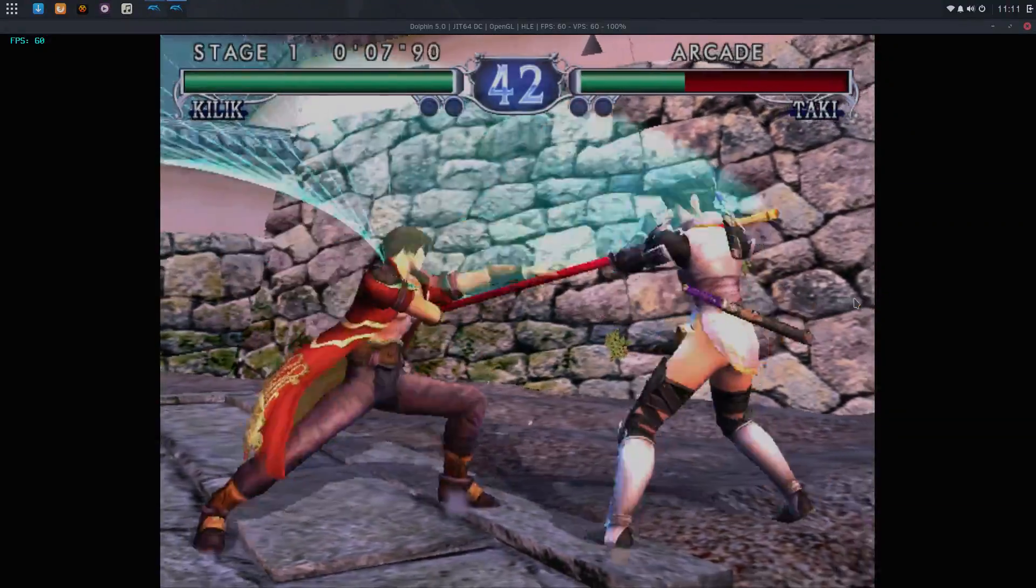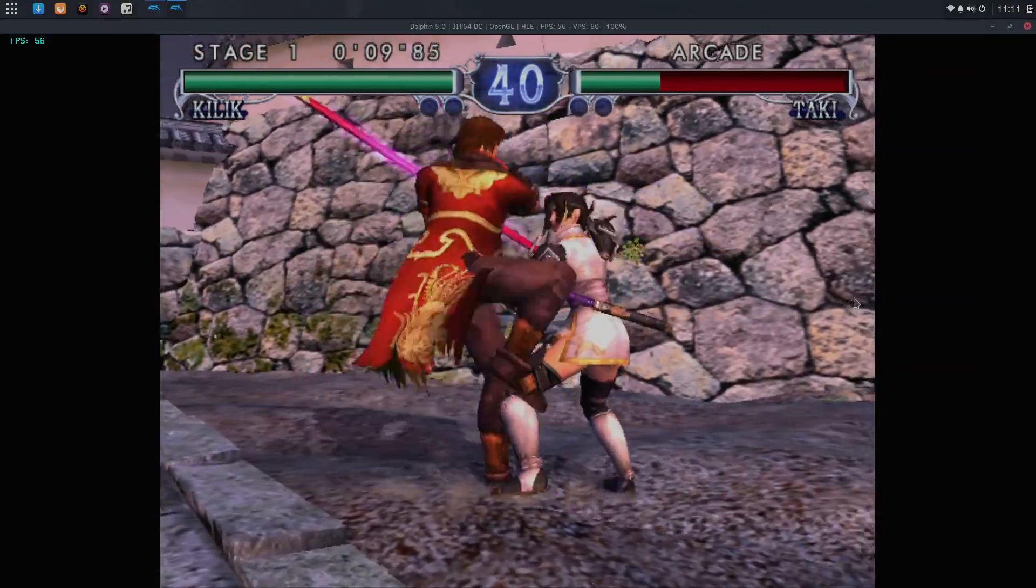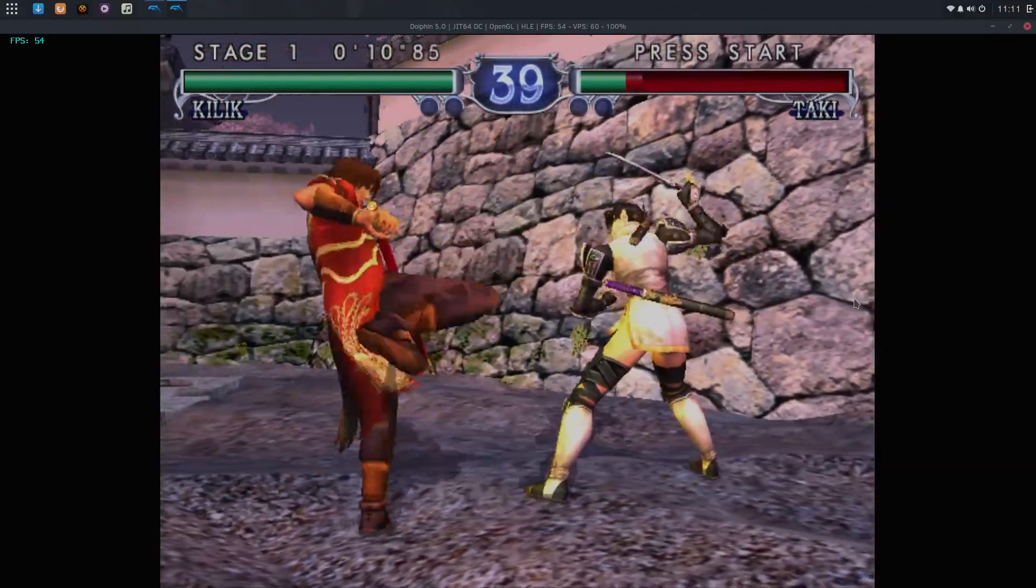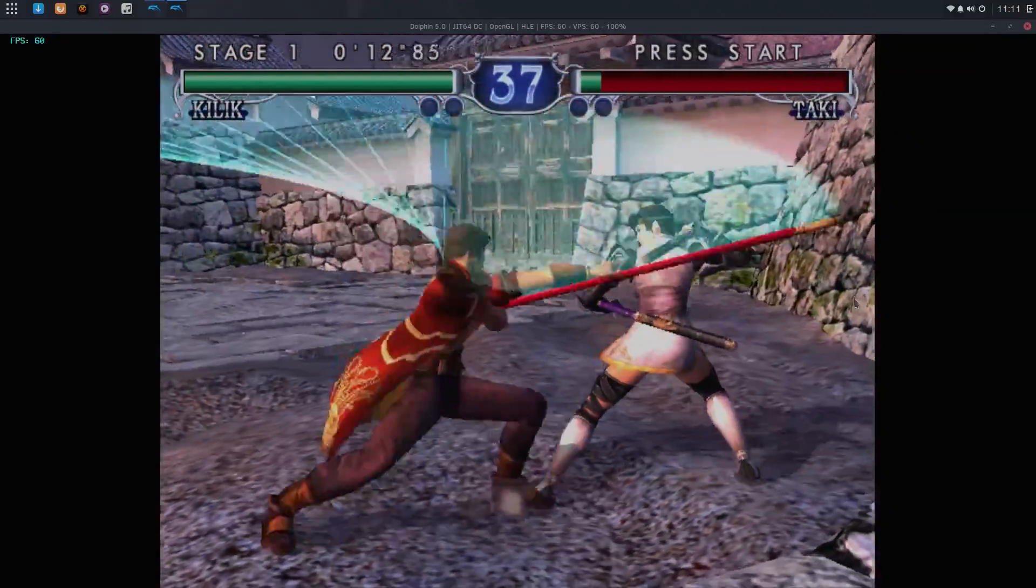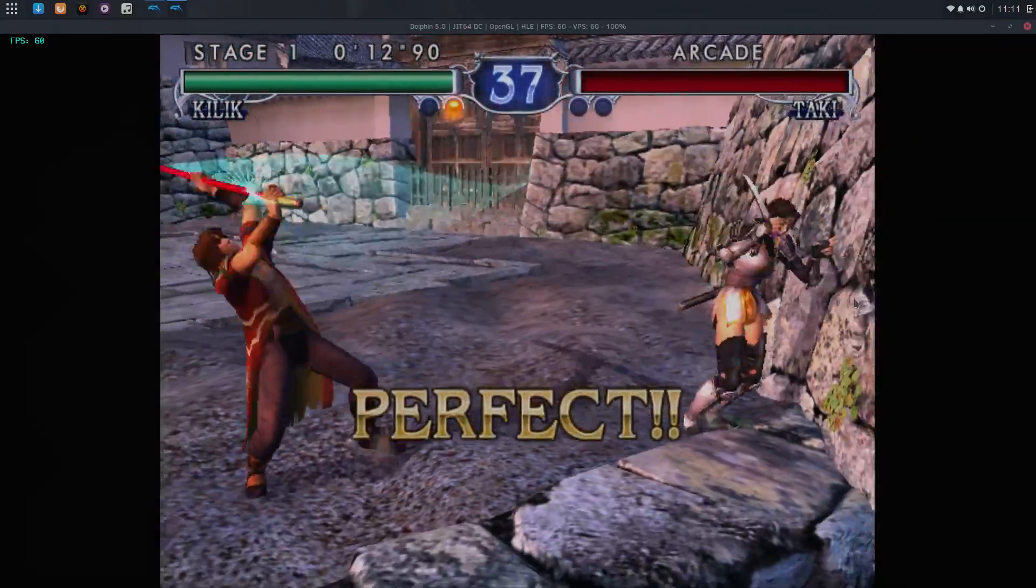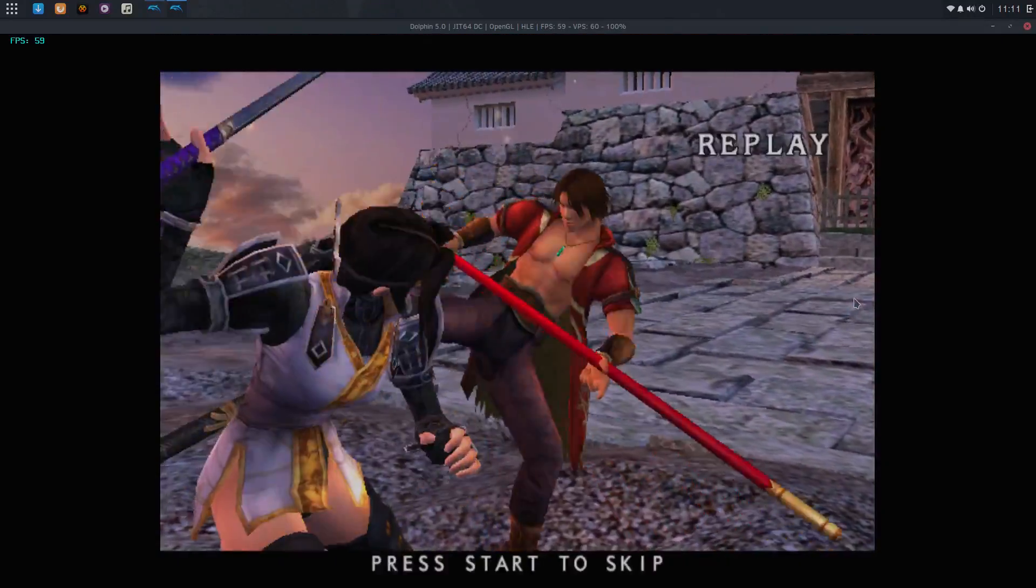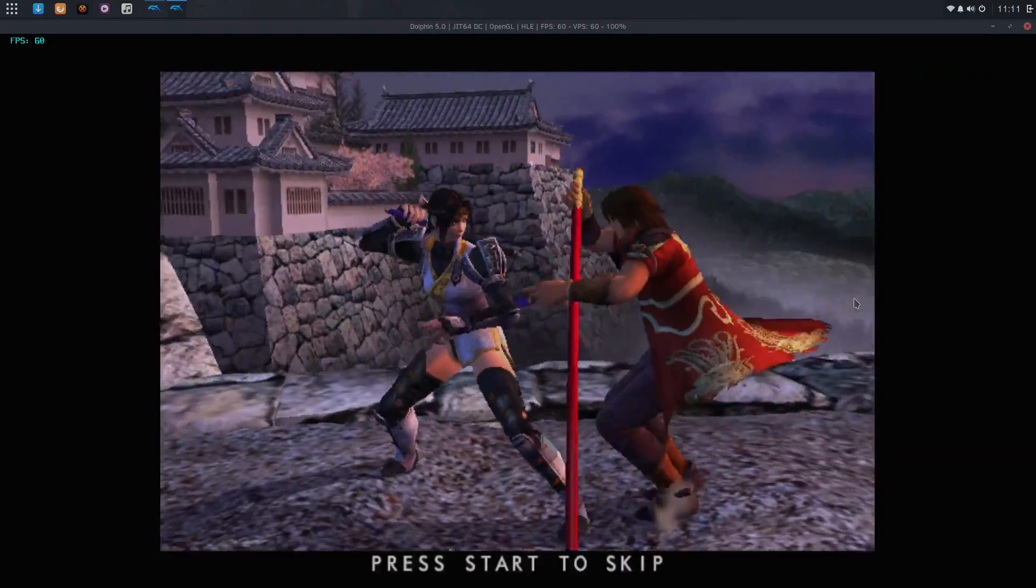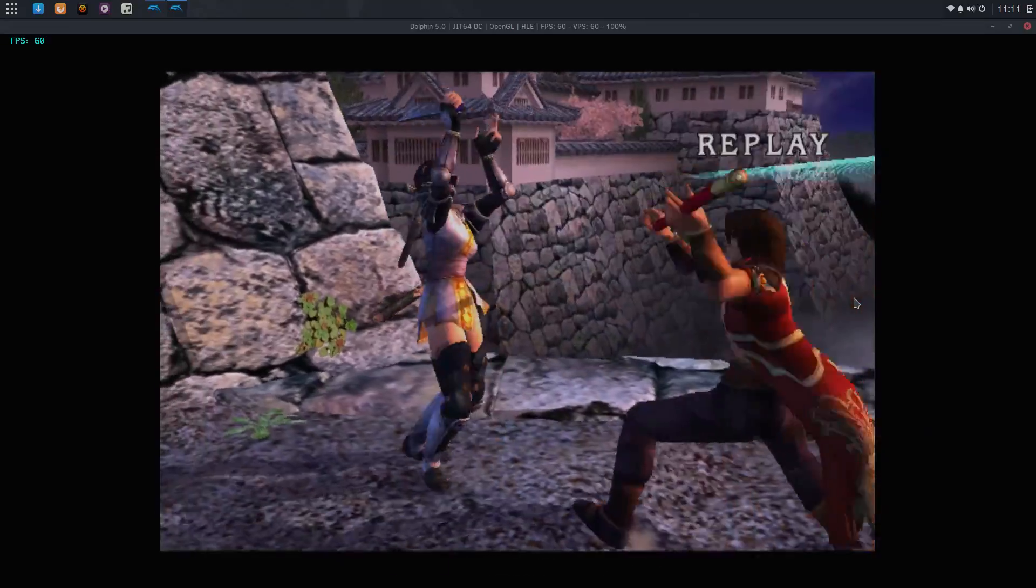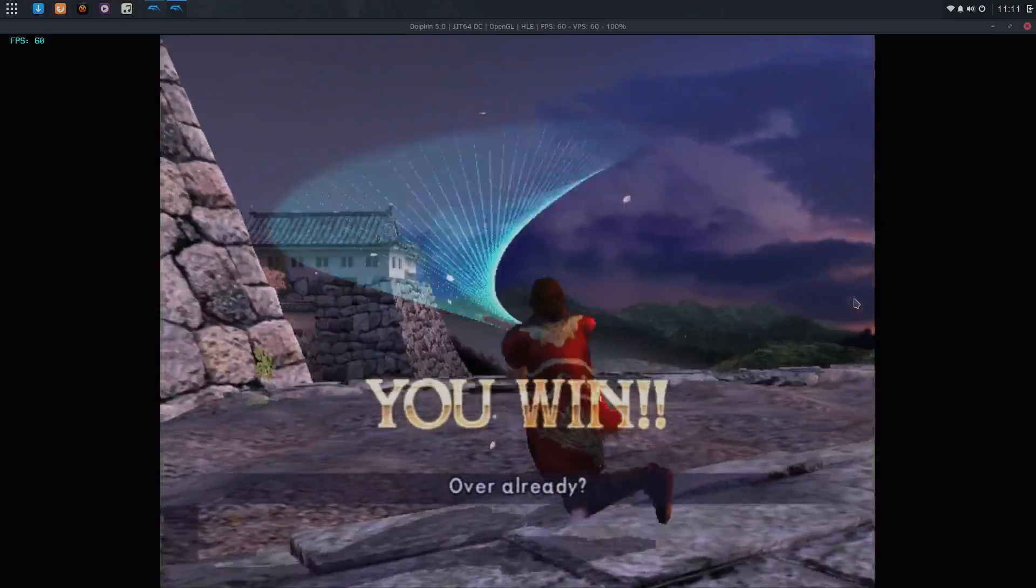So even 50 FPS on GameCube is totally fine with me. We do hit 60. I do have V-Sync turned on, but as you can see, it is dropping down. Not bad for a built-in GPU.